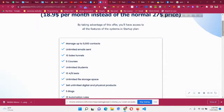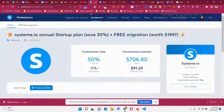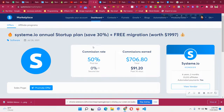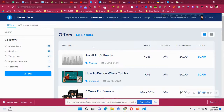This is all about the systeme.io marketplace. It is a good opportunity to find relevant products and promote them to your particular audience to earn commission. I am doing this in my own YouTube videos as well. I hope this helps — thank you very much for watching.